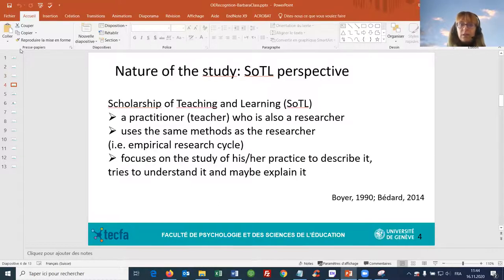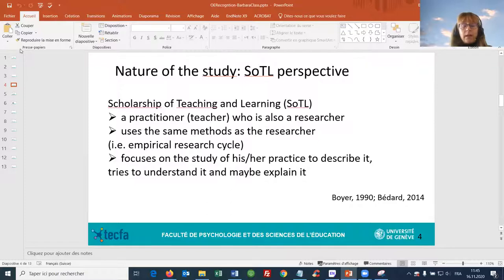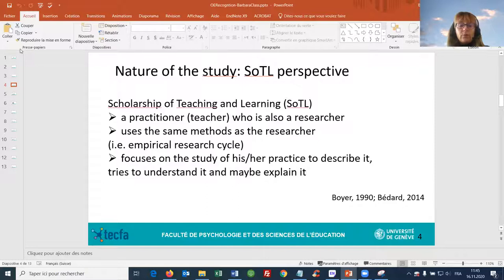The nature of the study — it is really conducted in a Scholarship of Teaching and Learning perspective. In the 1990s, Boyer developed this approach for practitioners, for teachers, who wanted to improve their practice and were looking for tools from researchers and scholars to improve it. Before improving it, of course, it was about understanding it — researching and investigating how the practice was conducted to better understand it and then be able to improve it.